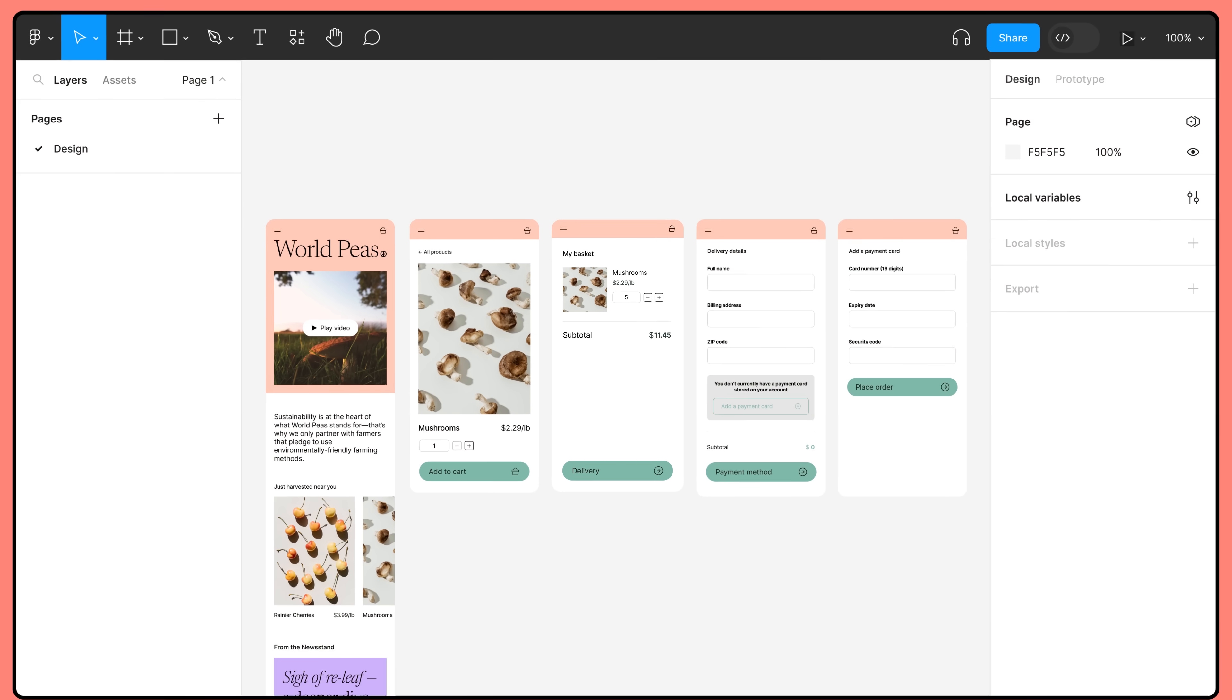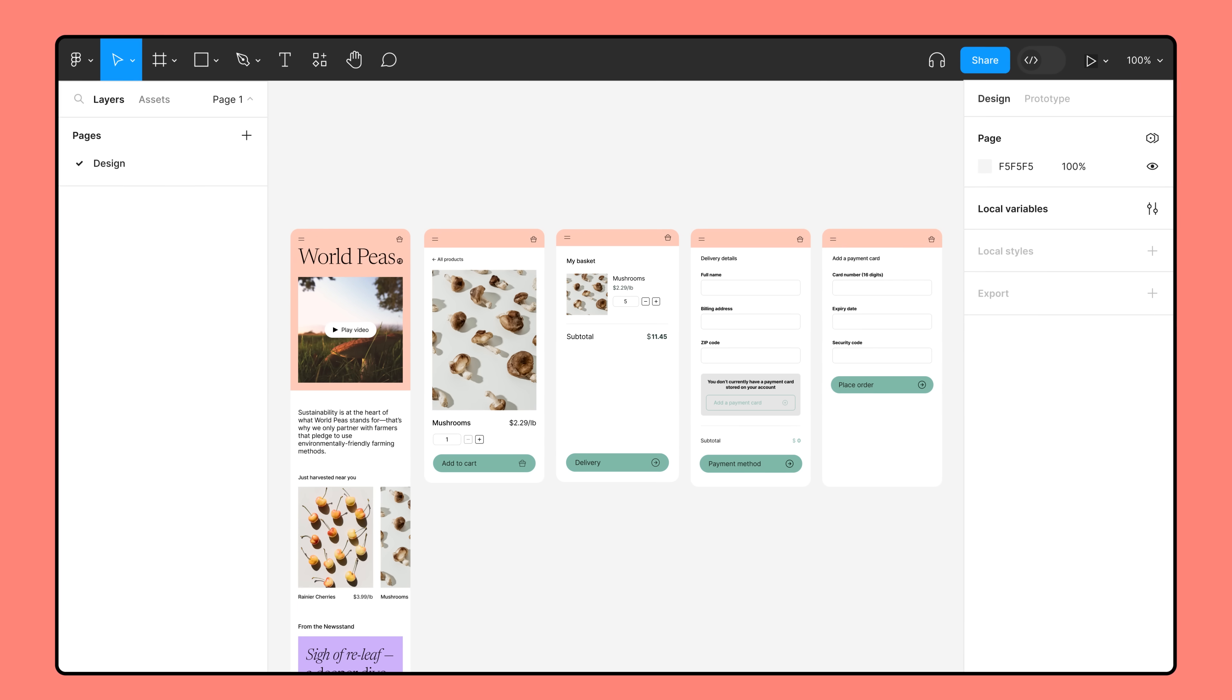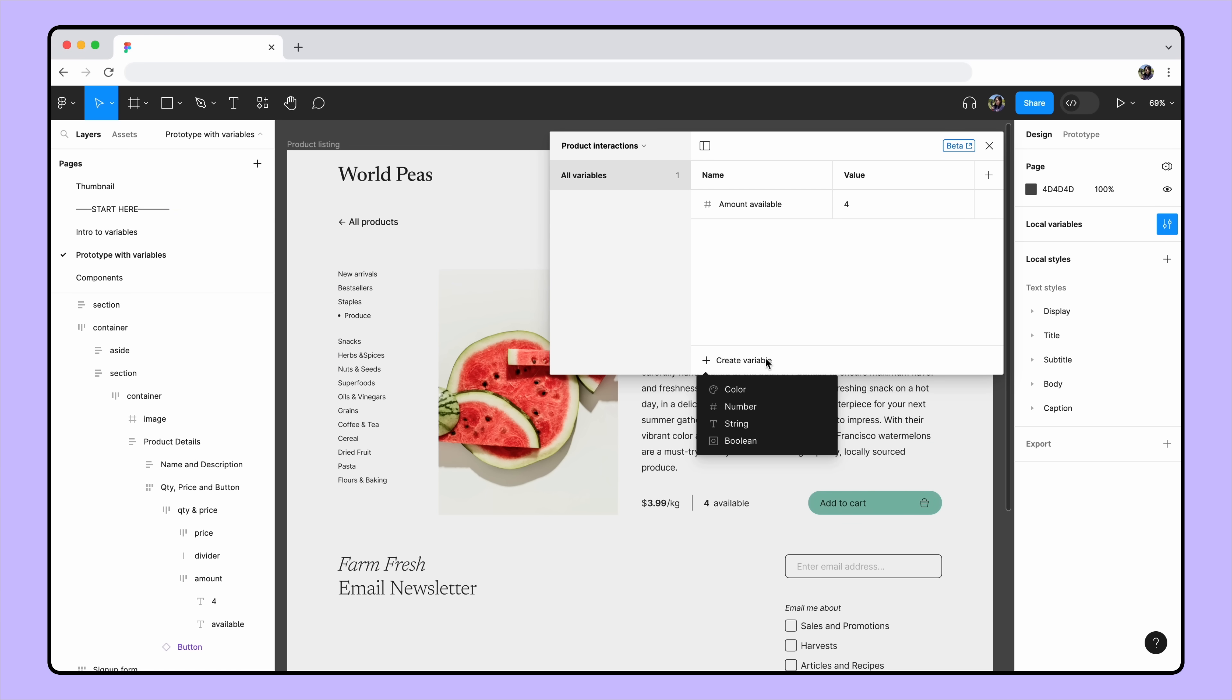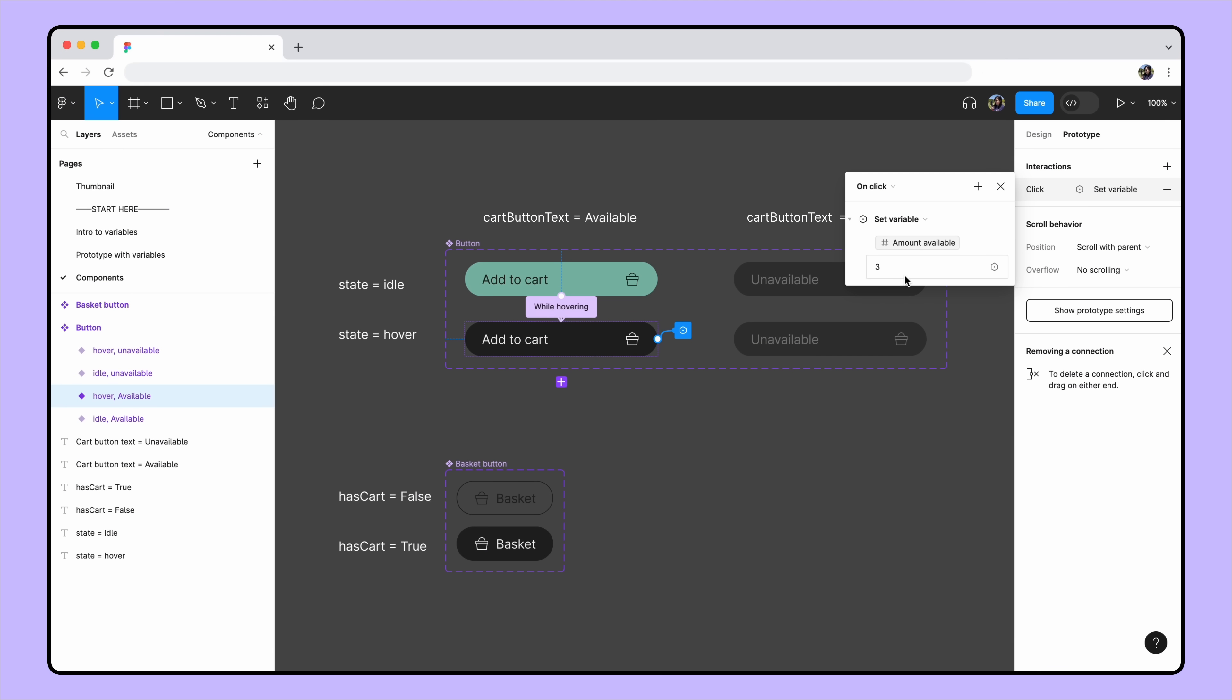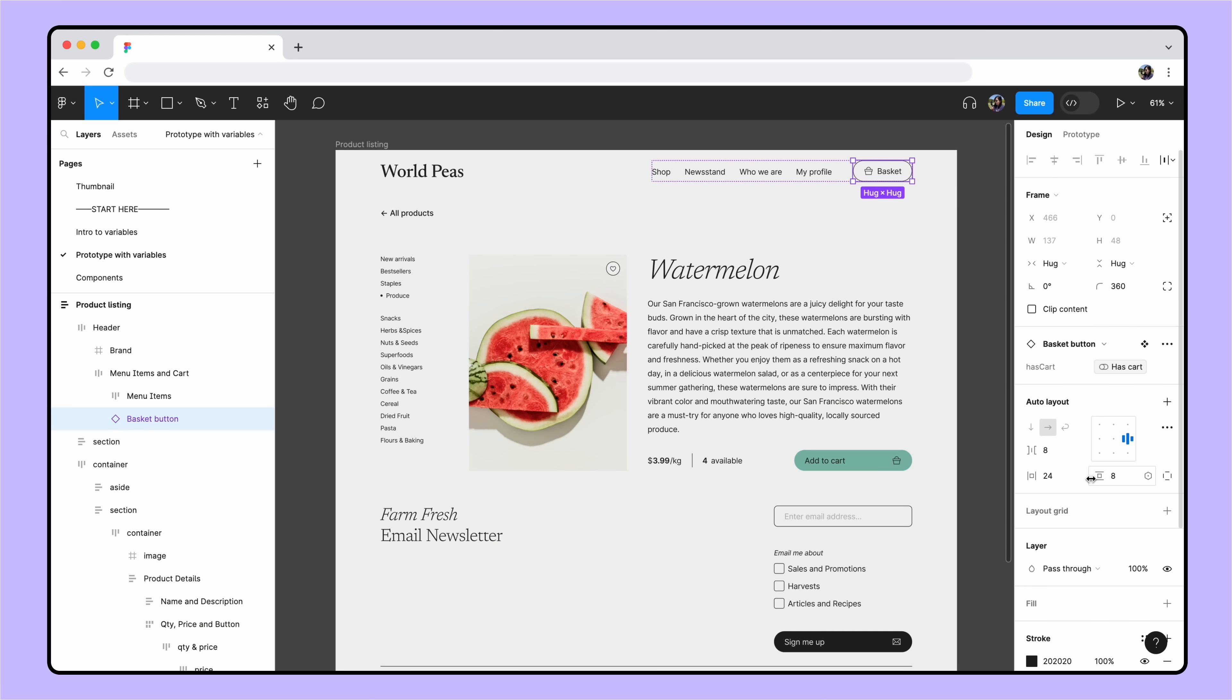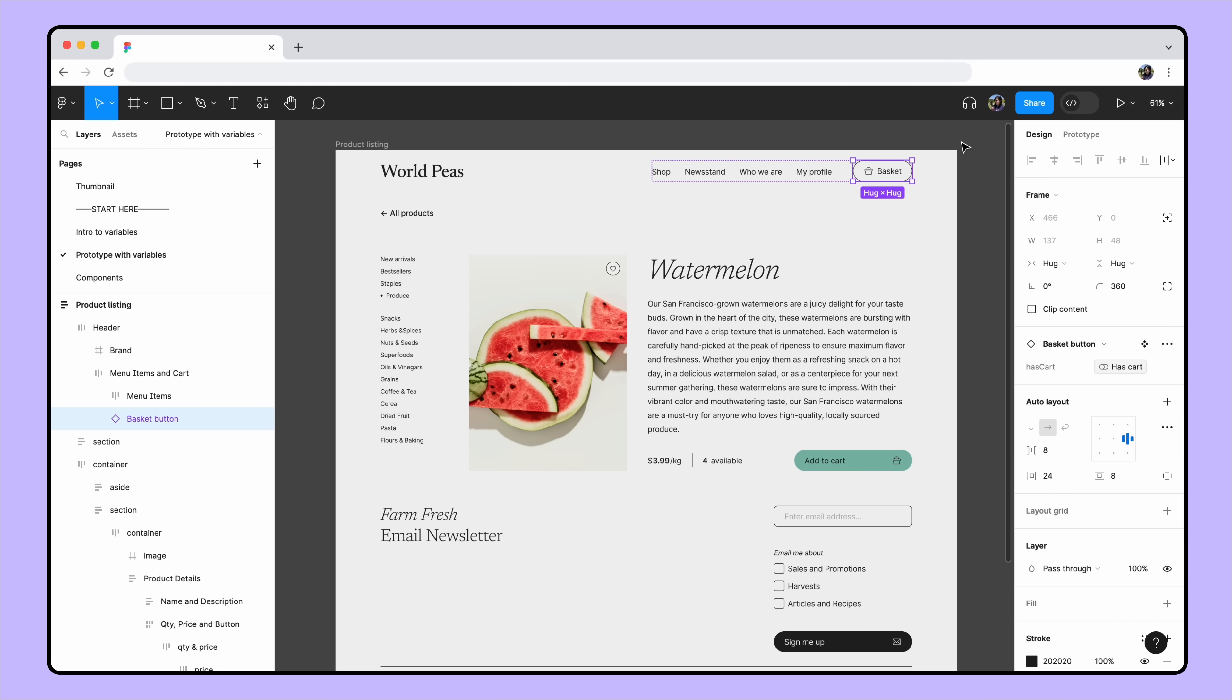Actually, we don't need to imagine. We can build it right here in Figma. In this video, you'll learn how to use variables to build advanced prototypes. Looking for a refresher on variables or guidance on getting started with prototyping? Check out related tutorials and Help Center articles in the description below to make sure you've got your foundations covered.